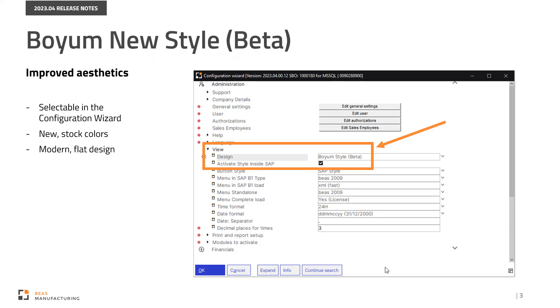If you wish to keep the old design, it is always selectable in the Administration menu, View Setting group. Just open the design drop-down menu and select any of the SAP type themes or the brand new Boyum Style Beta.